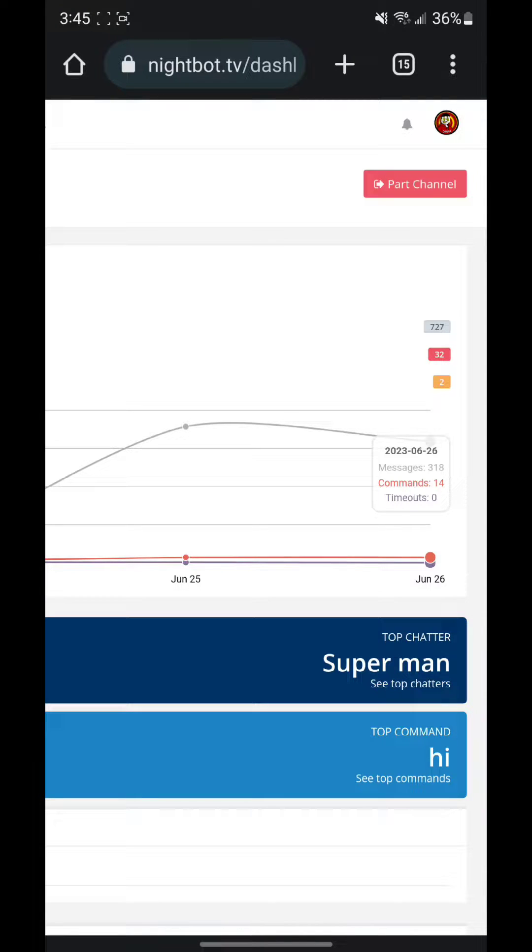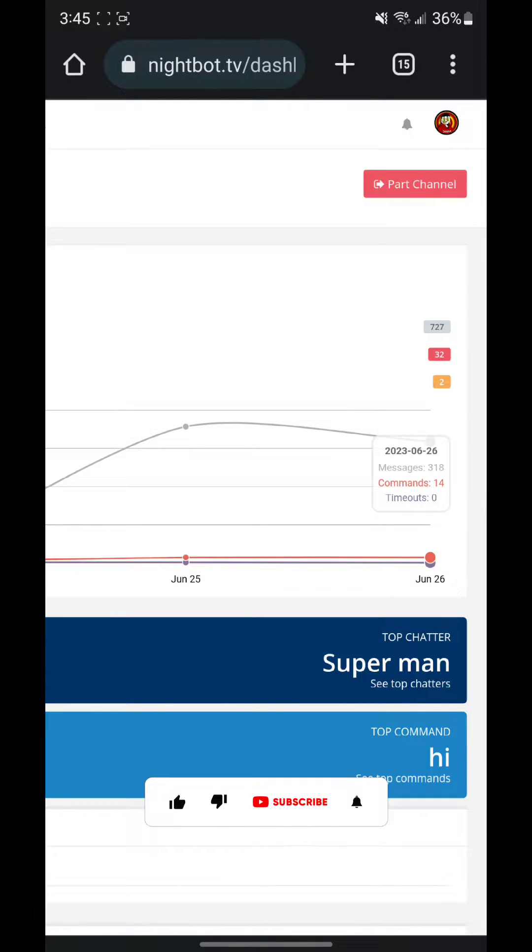What's up guys, welcome back to another Nightbot video. In this video I'm going to show you guys how you can set up your own commands for your next live stream. If this video is helpful at any point, make sure you guys are dropping a like and hitting that subscribe button if you're new to the channel.